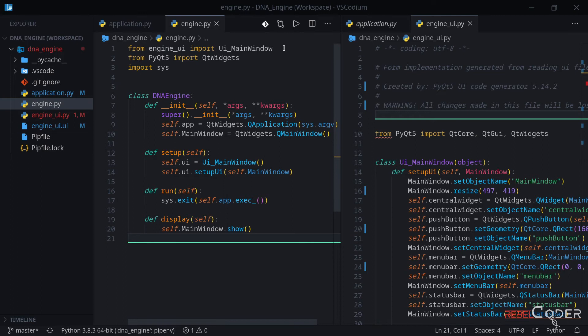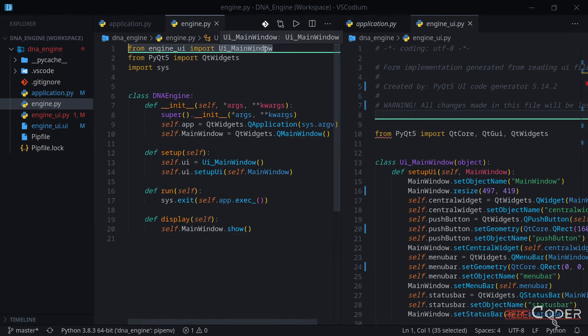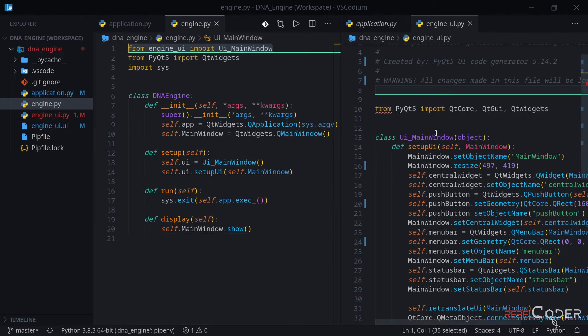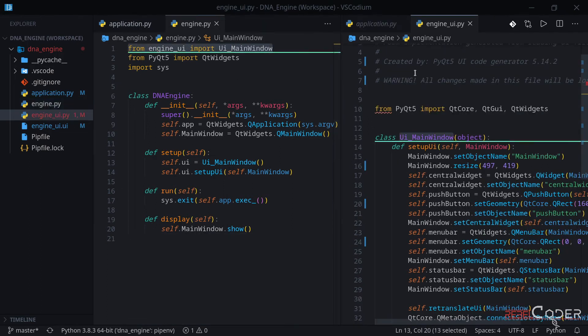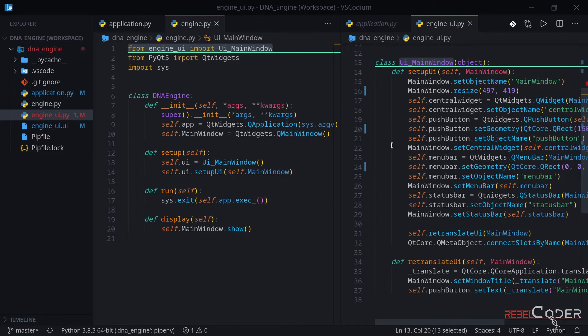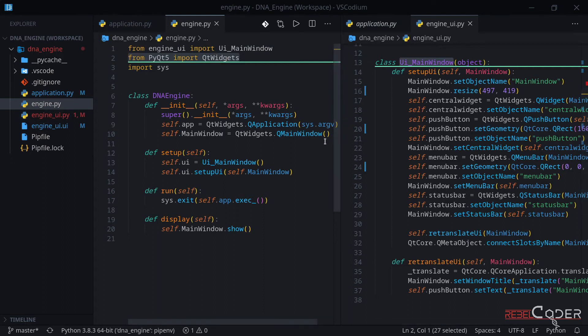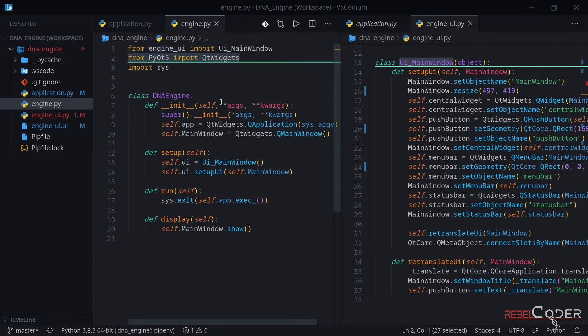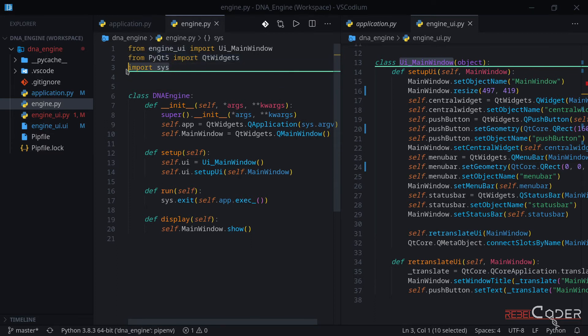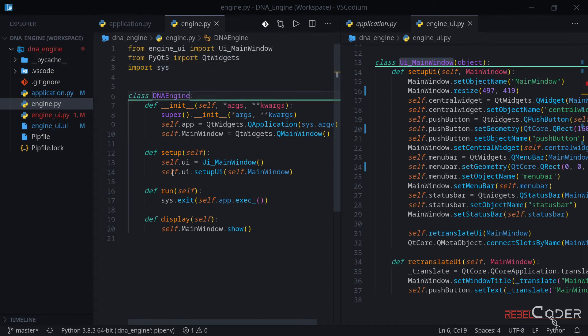On our first line, we are including our UI main window, which is this, that was generated by the designer and then converted into py. Then we're including just widgets at this stage. We're not going to need anything else for this skeleton class. We're going to be adding extra modules from PyQt framework when we need them. And of course, we need this import sys to make sure we can communicate with the operating system.